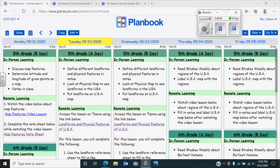The past couple of weeks we've been talking about how we study social studies and world cultures. We first talked about studying the earth and uncovering the past, then we talked about studying history and how we study history. Today we're going to talk about studying geography. Geography is another way that we can study history, study the earth, and figure out what has happened in the past.